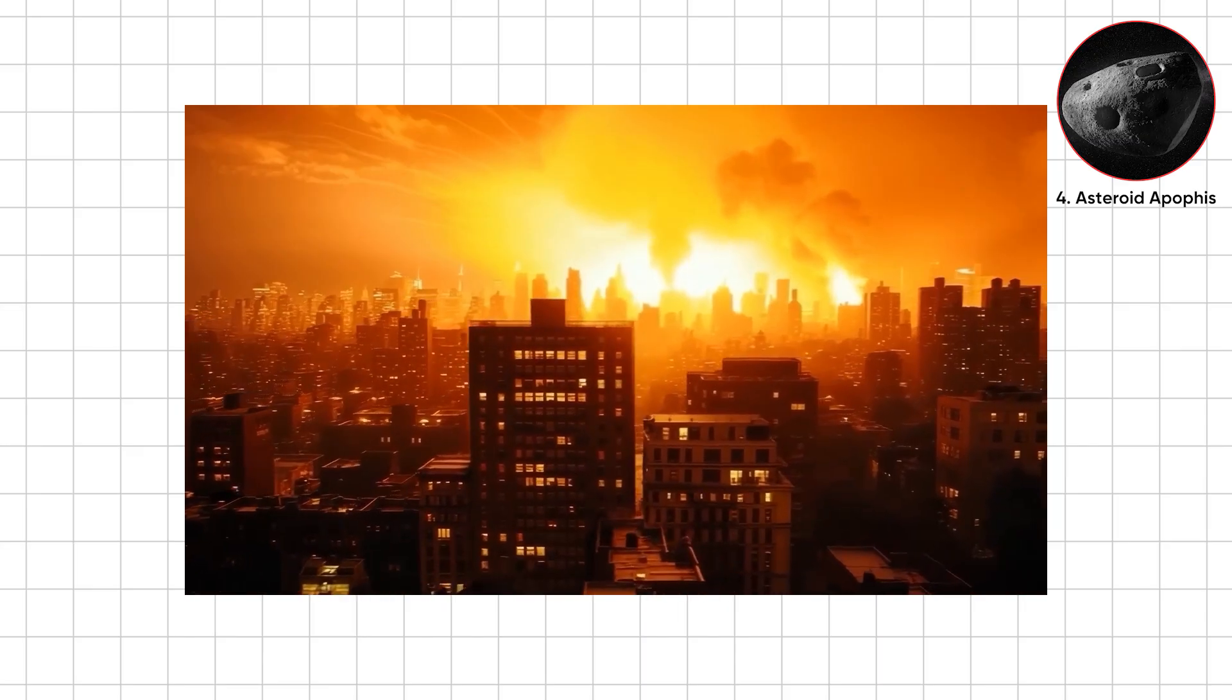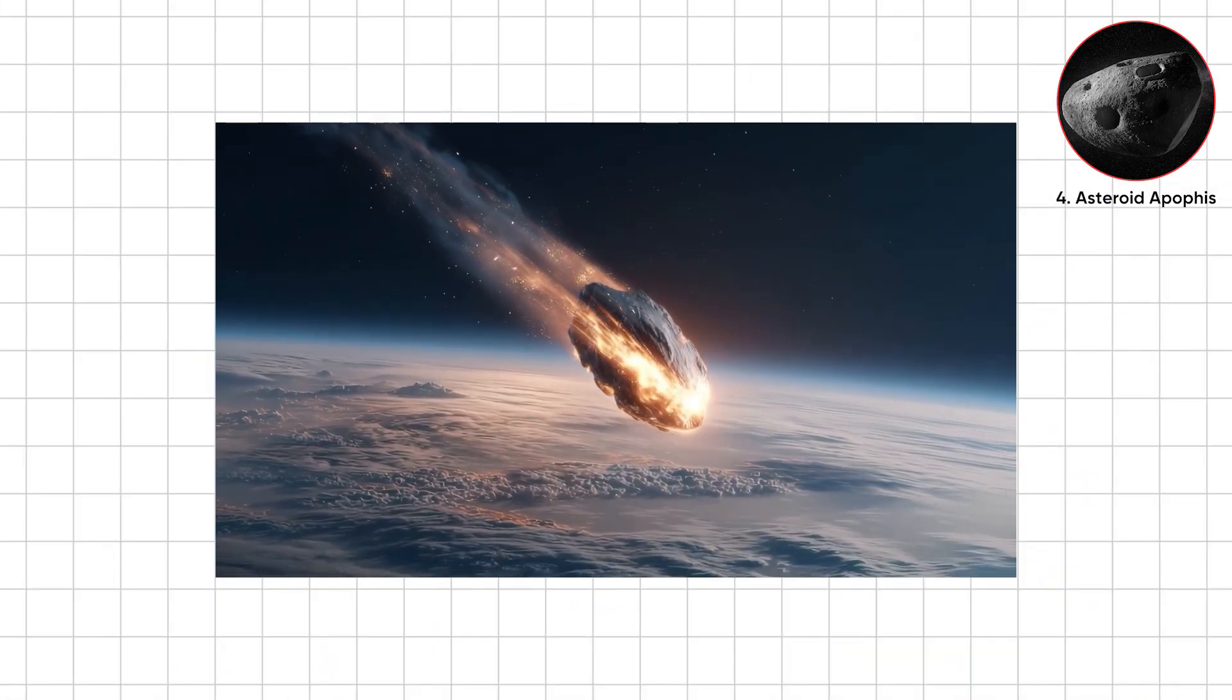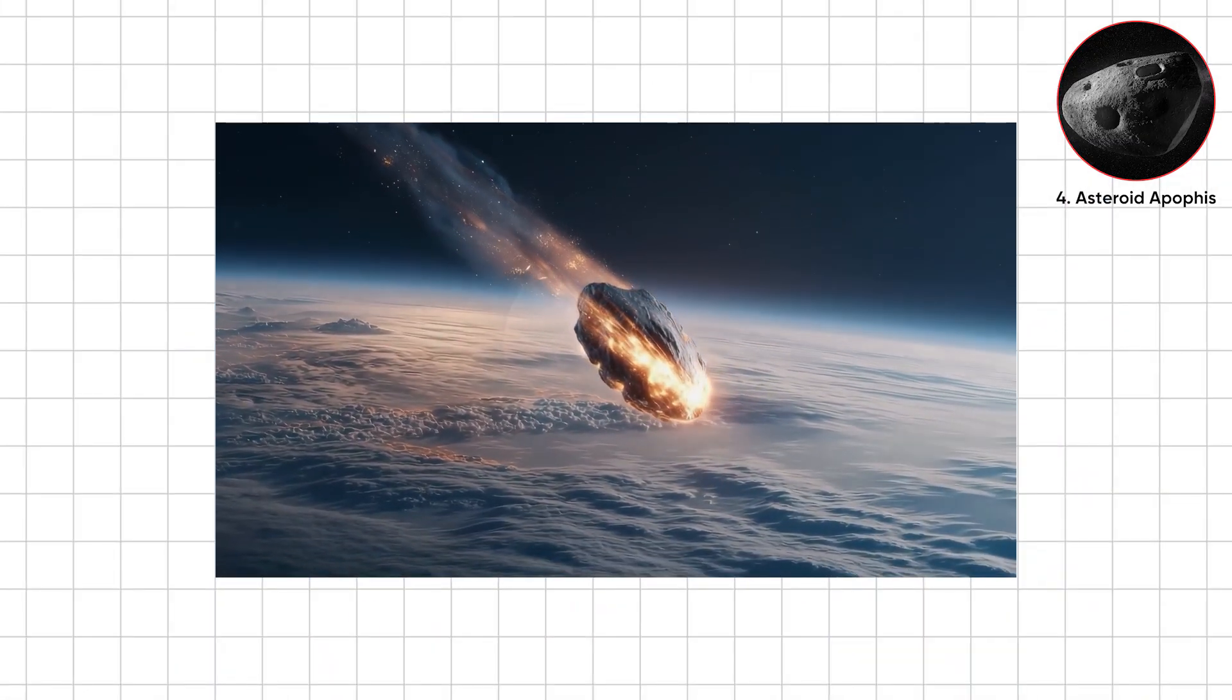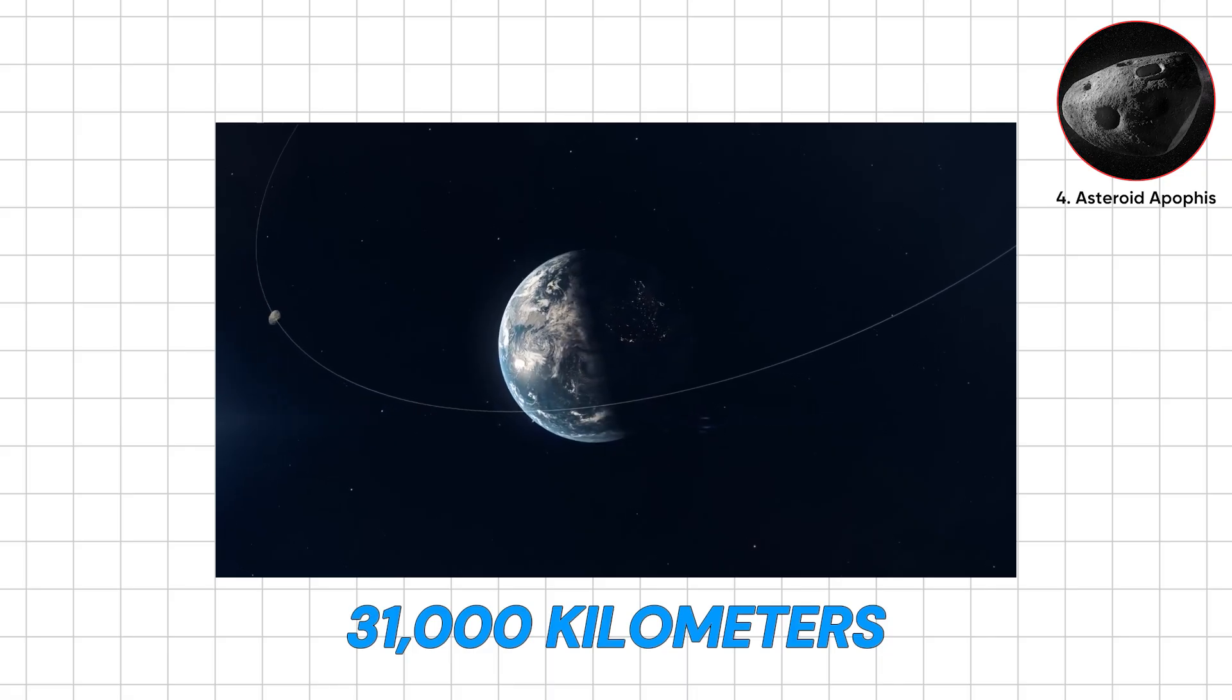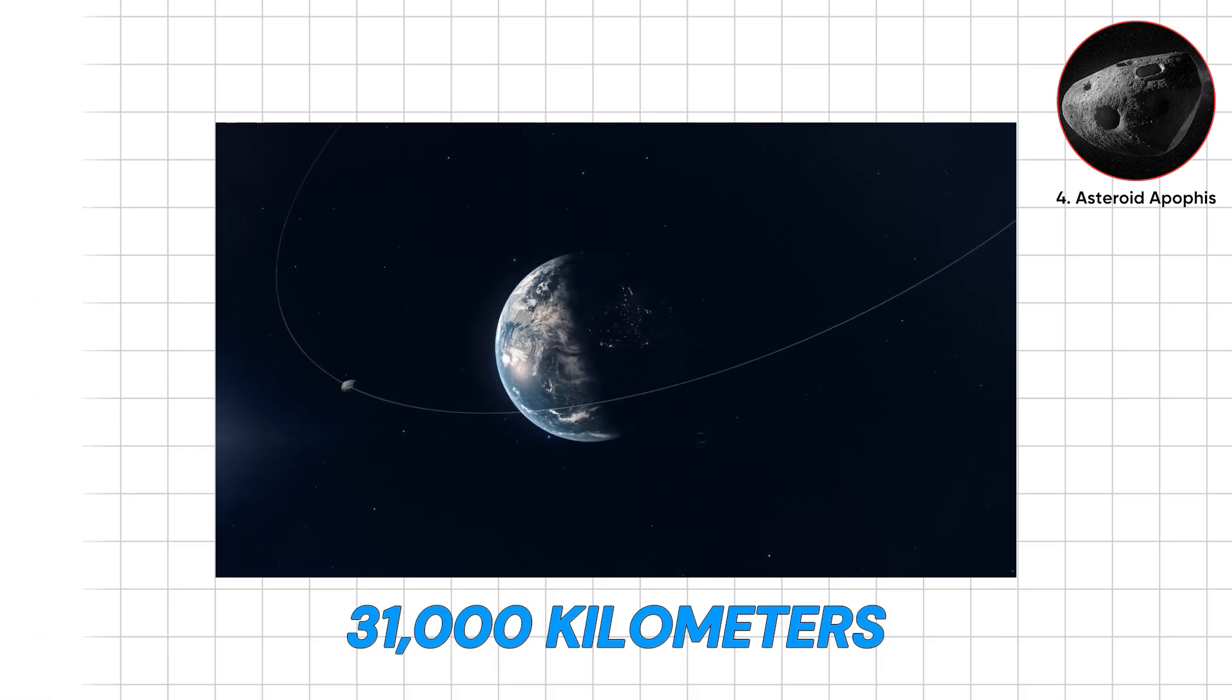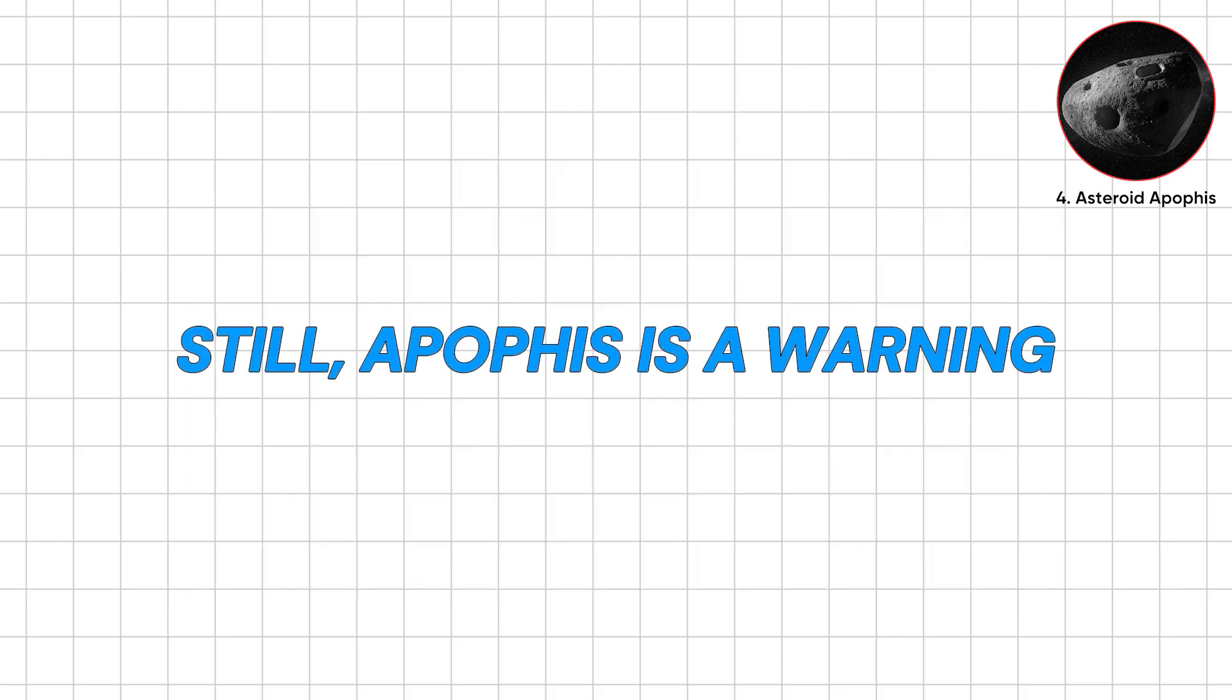Luckily, tracking downgraded the threat. In 2029, Apophis will miss us by just 31,000 kilometers, closer than GPS satellites. It'll skim by so near you could almost wave at it, if you weren't busy hiding. Still, Apophis is a warning.